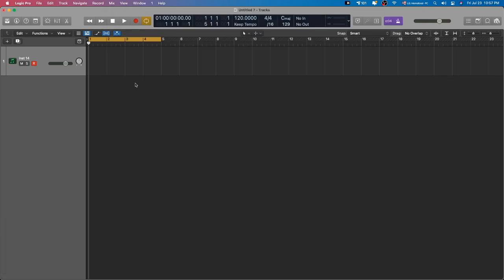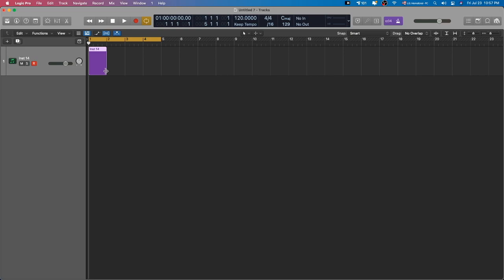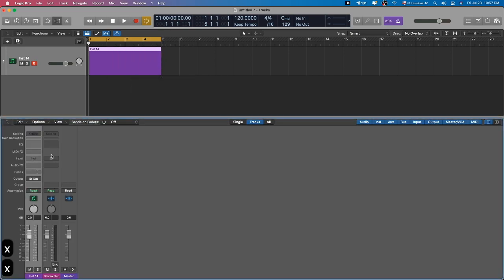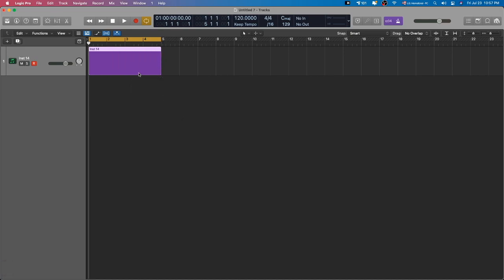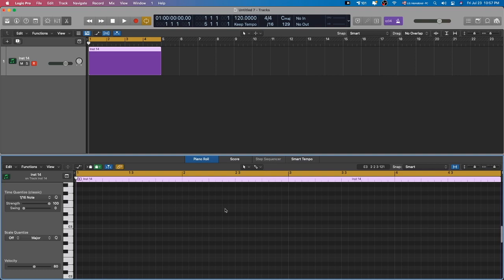So here's Logic Pro. I'm going to make a MIDI region. This is an empty track. There's nothing on it. And I'm going to double click this.